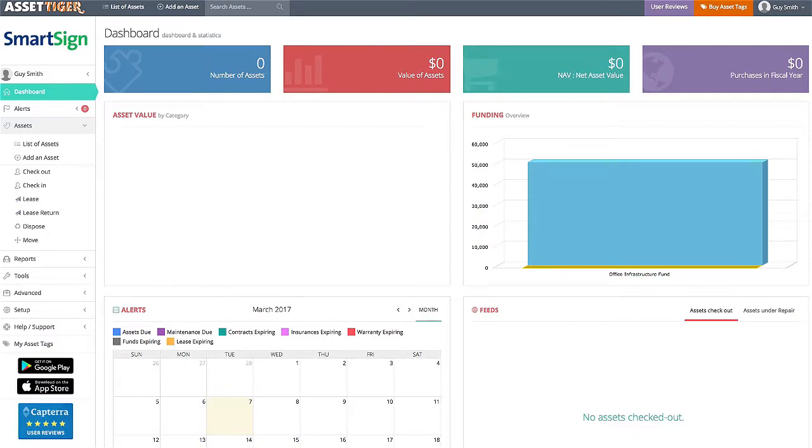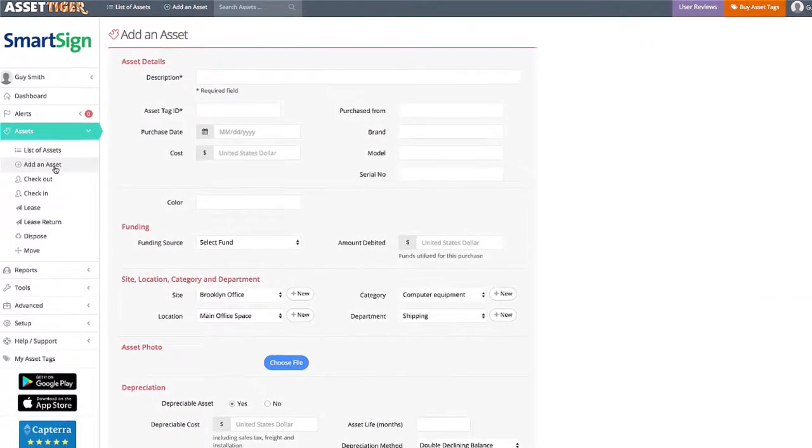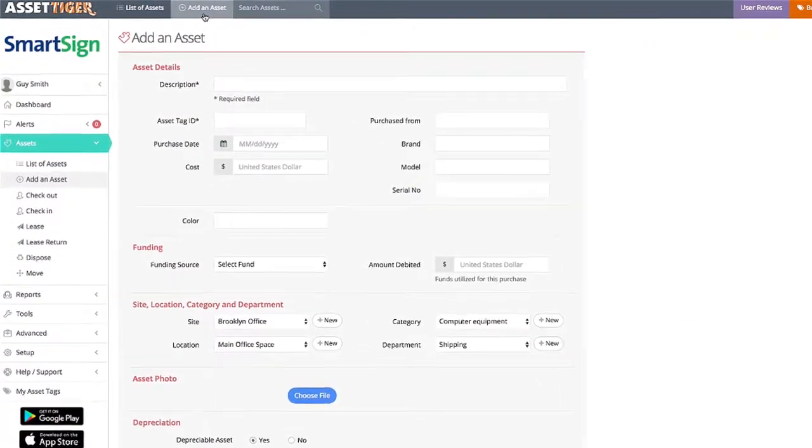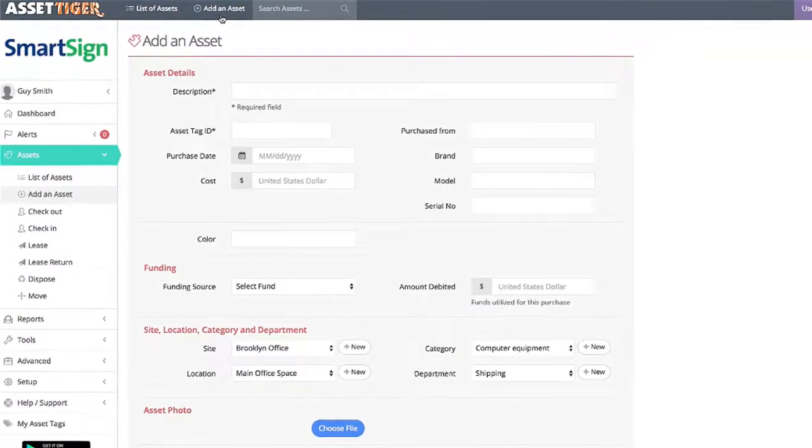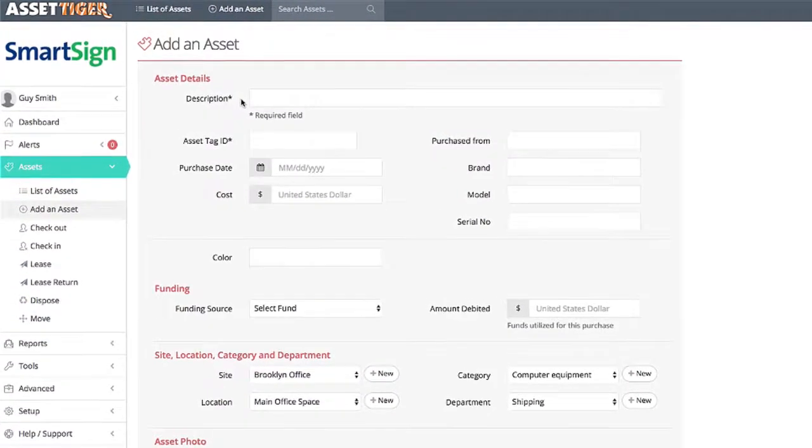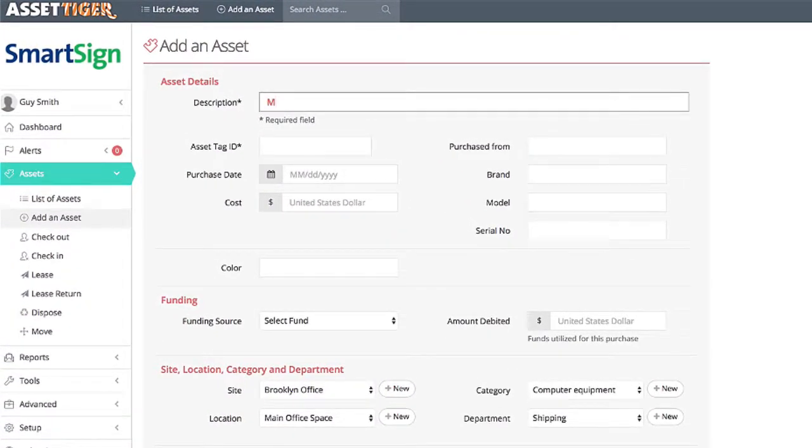From the AssetTiger dashboard, there are two ways to get to the screen for adding an asset. One is here on the sidebar, the other is here at the top. Either way, the only required fields here are the description and the asset tag ID. I'm going to fill those in now.